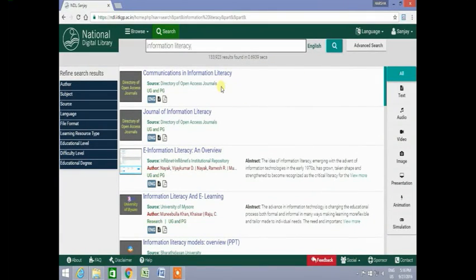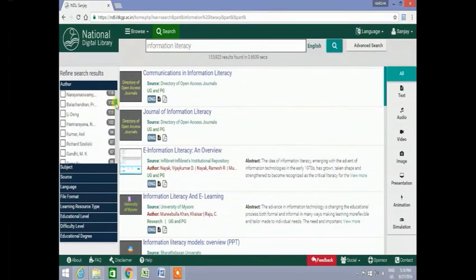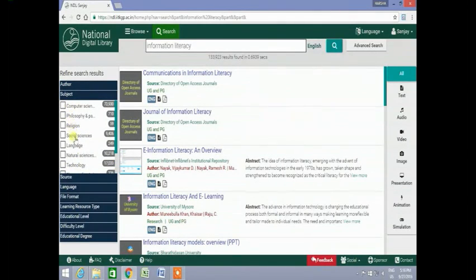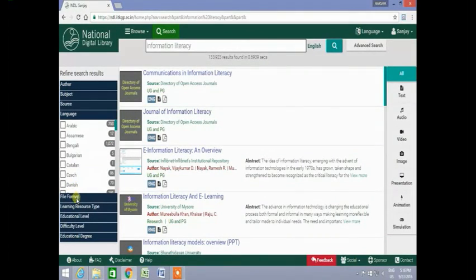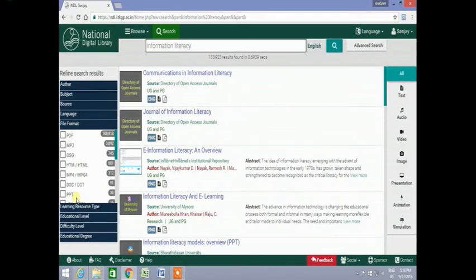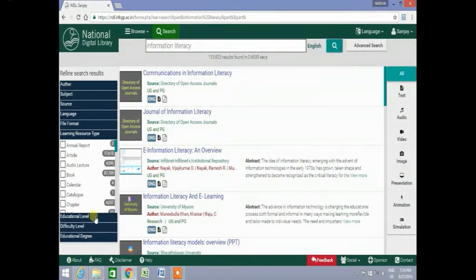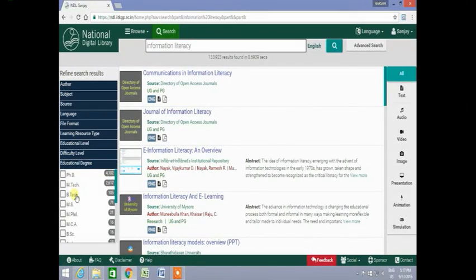On the search results page, on the left side you will see the refine search results tab. Under this you can refine your search results by author, by subject, by source, by language, by file format, by the learning resource type, by the educational level, difficulty level, and also by educational degree.